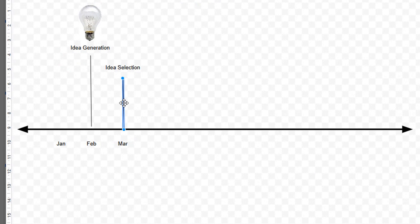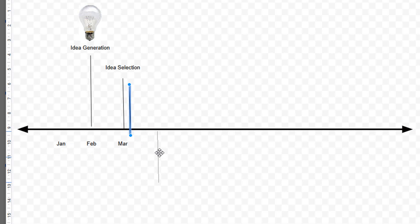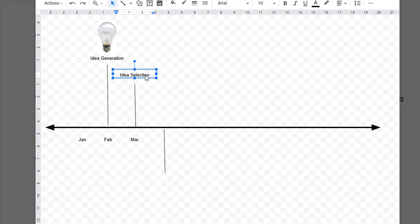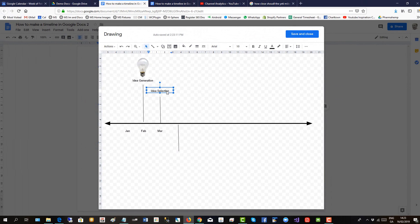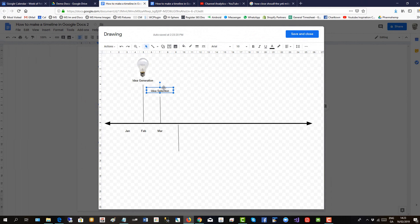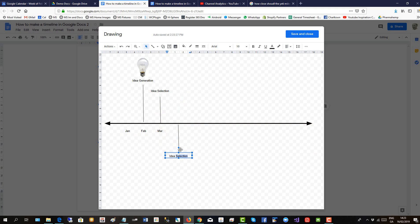So click on that, control C, control V. Let's drag this down here to the next stage. Then copy a label, control C, control V. Oops, wrong one. Control C, control V. Then here, select that and put in a new label.